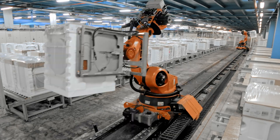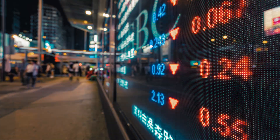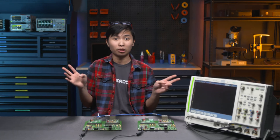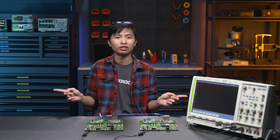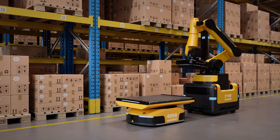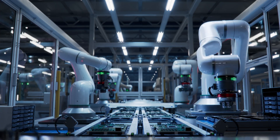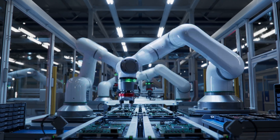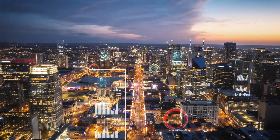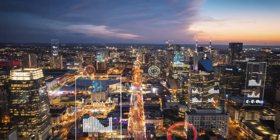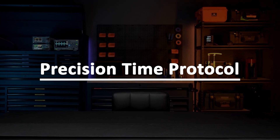Ever wonder what robot arms, video calls, and financial trading have in common? All of them require multiple computers synchronized perfectly to work together. But how do you even synchronize two, three, or maybe even hundreds of devices over a single network? The answer is a little something called Precision Time Protocol, or PTP.